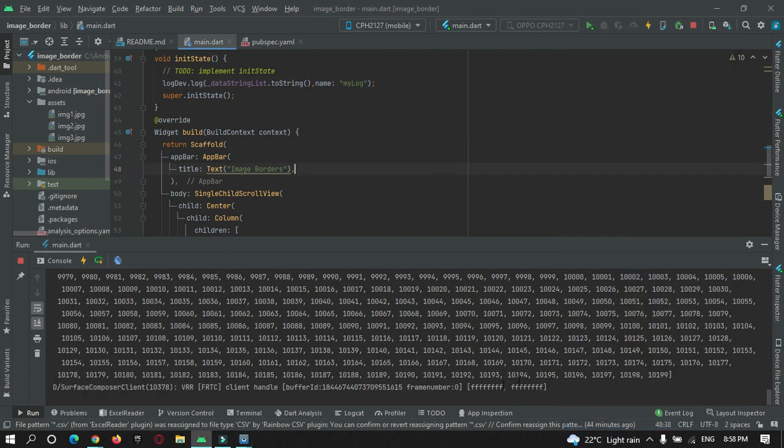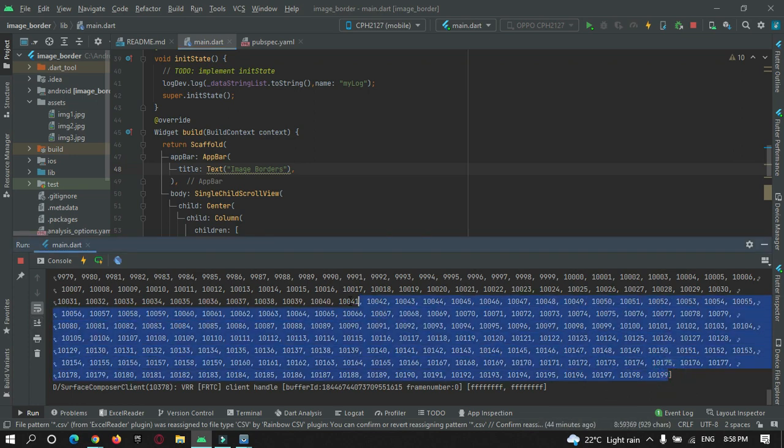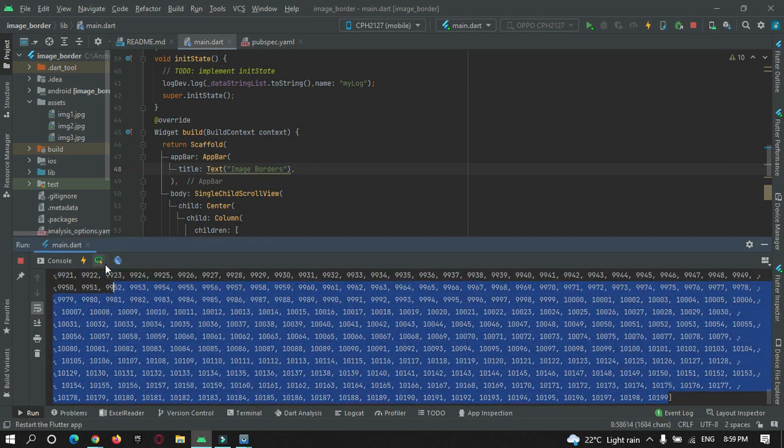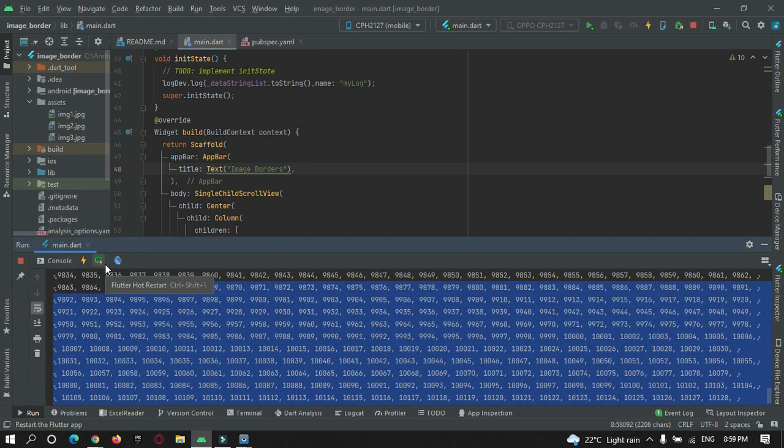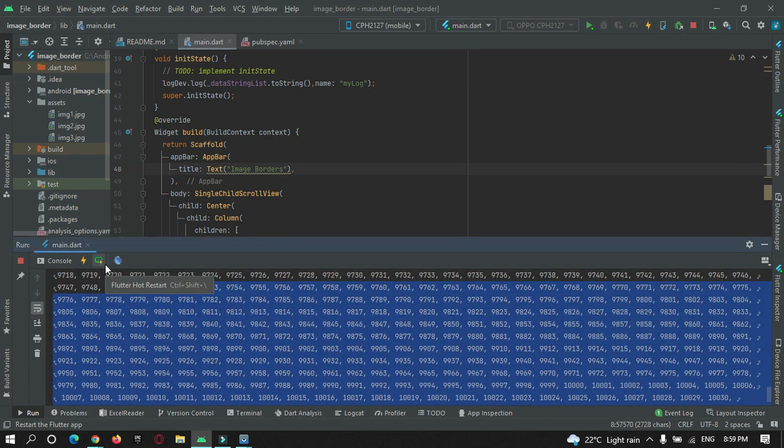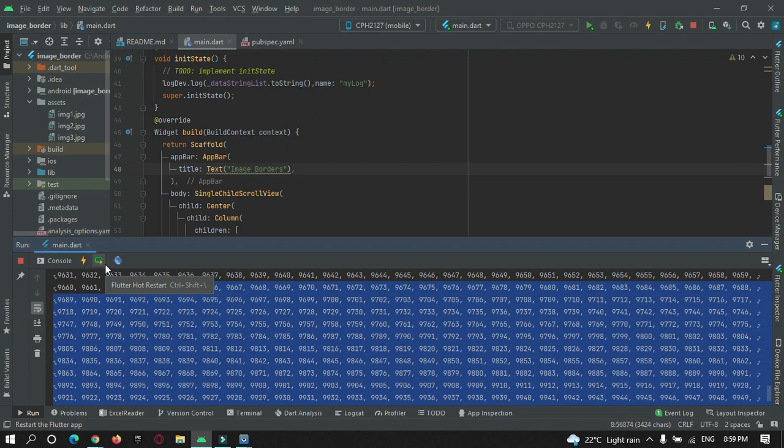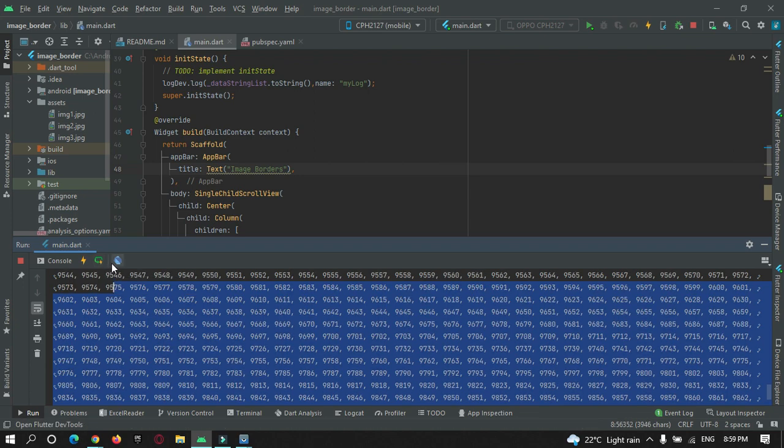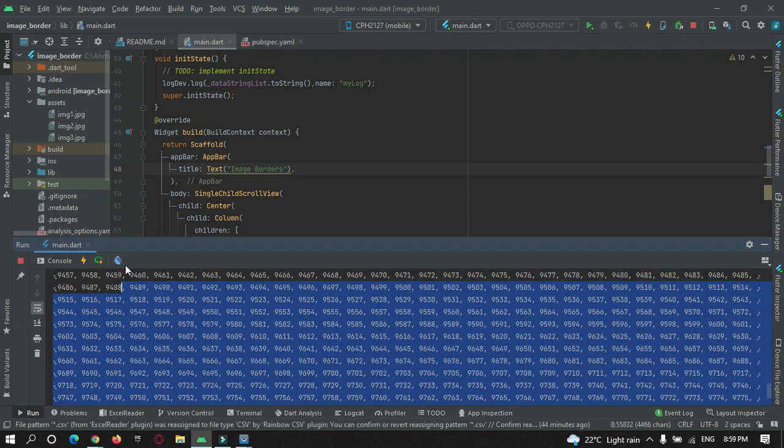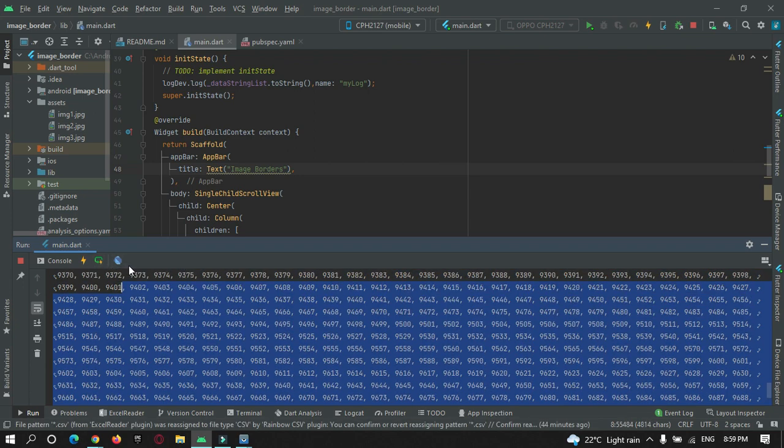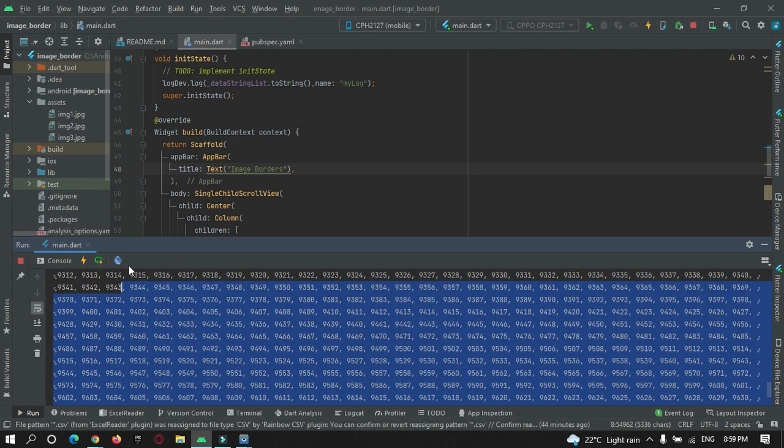You saw all the data that has been generated is getting printed on my console without losing any data. So this is the right way to print logs in Flutter app development.